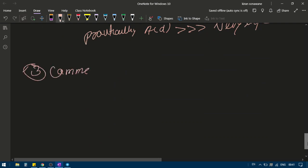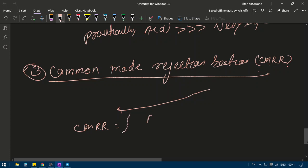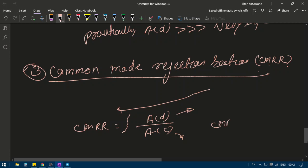The third property is the Common Mode Rejection Ratio, or CMRR. A good differential amplifier should efficiently reject common mode signals, and the CMRR measures this efficiency. CMRR is defined as differential mode gain Ad divided by common mode gain Ac. Since Ad is very large and Ac is very small, CMRR for a good differential amplifier must be very very large.